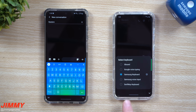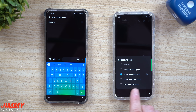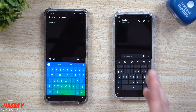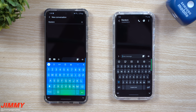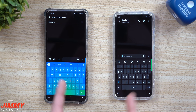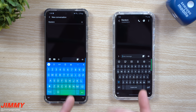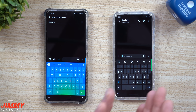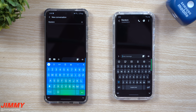I also have SwiftKey, but I haven't used it for a few years. That'll be a future video doing a three-way comparison. But today is a neutral video, because there are benefits of Gboard I love and benefits of the Samsung Keyboard I love.